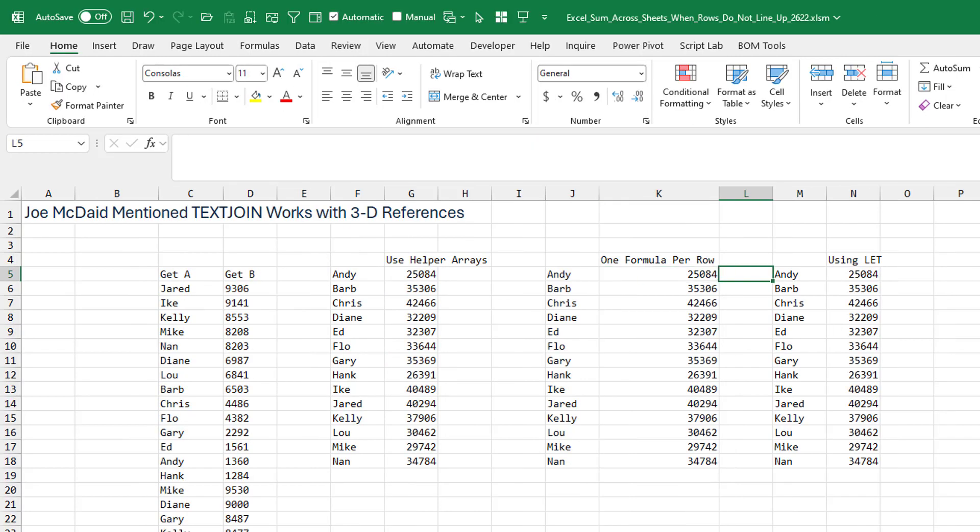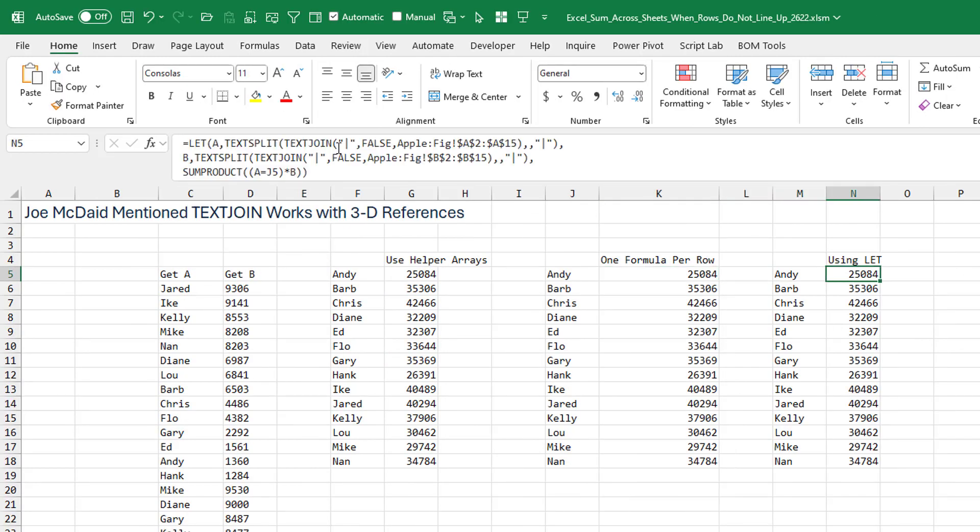I also took a look at using LET. Is this any simpler? I don't think it's much simpler. I don't know. I guess that's your call.